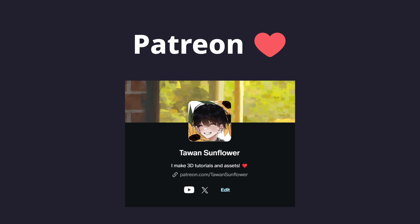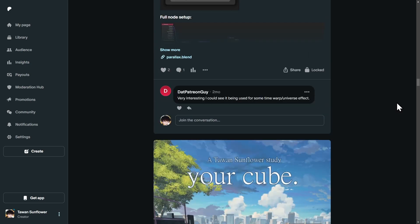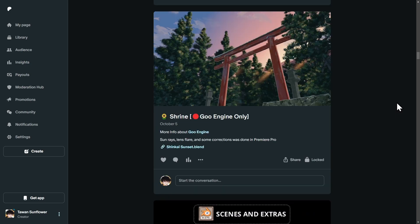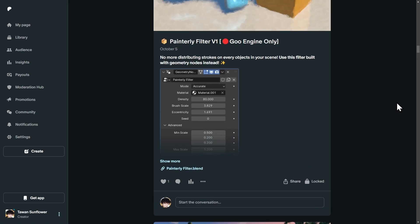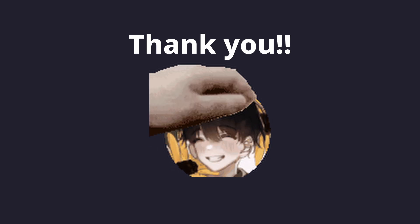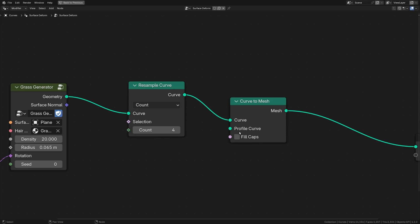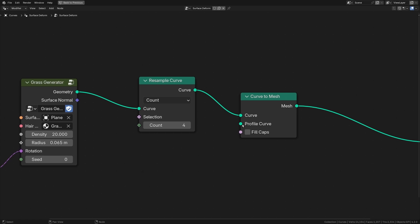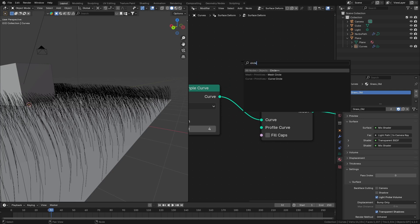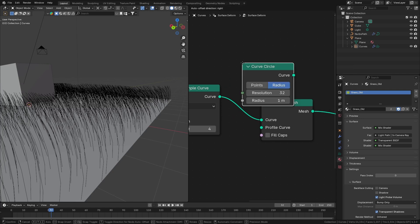Your support has always been amazing, and you are the reason I'm able to turn my hobby into a side hustle. Now with that out of the way, let's get back to geometry nodes. The Curve to Mesh node also has its profile curve input, which allows us to use another curve profile for our generated mesh.